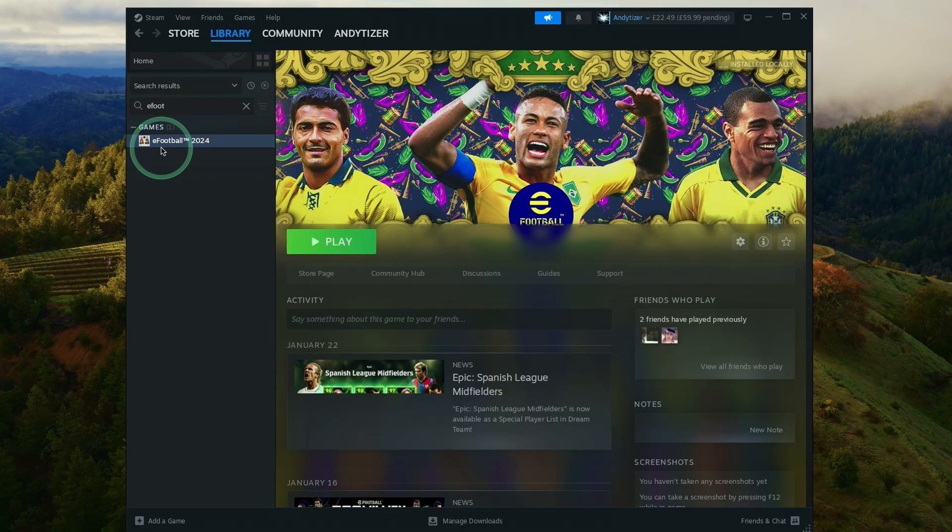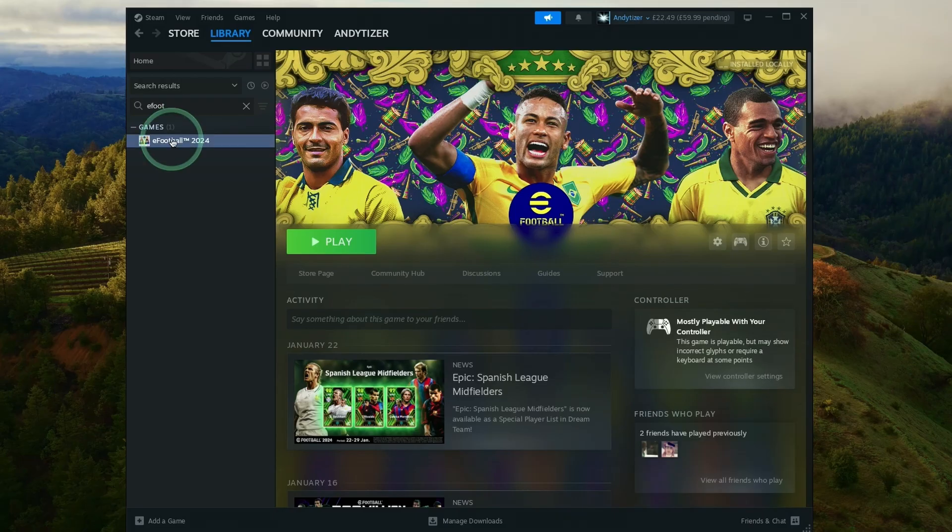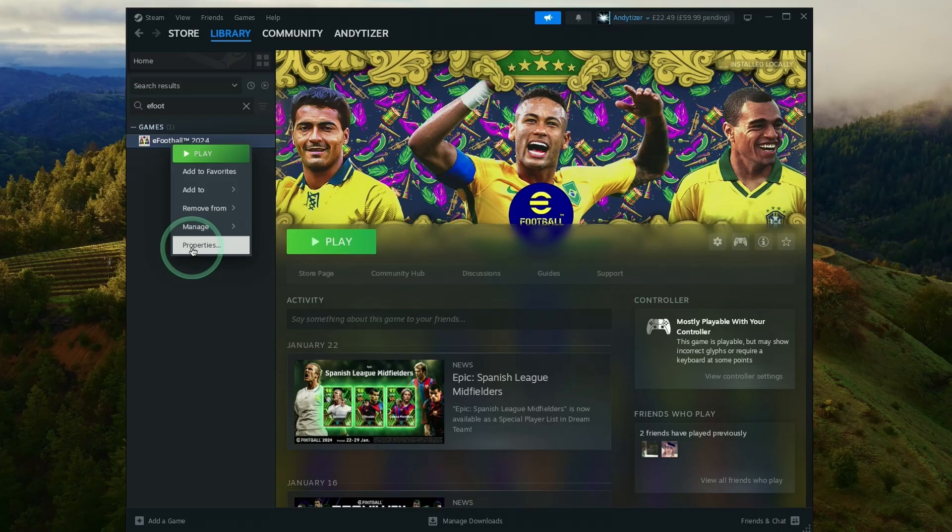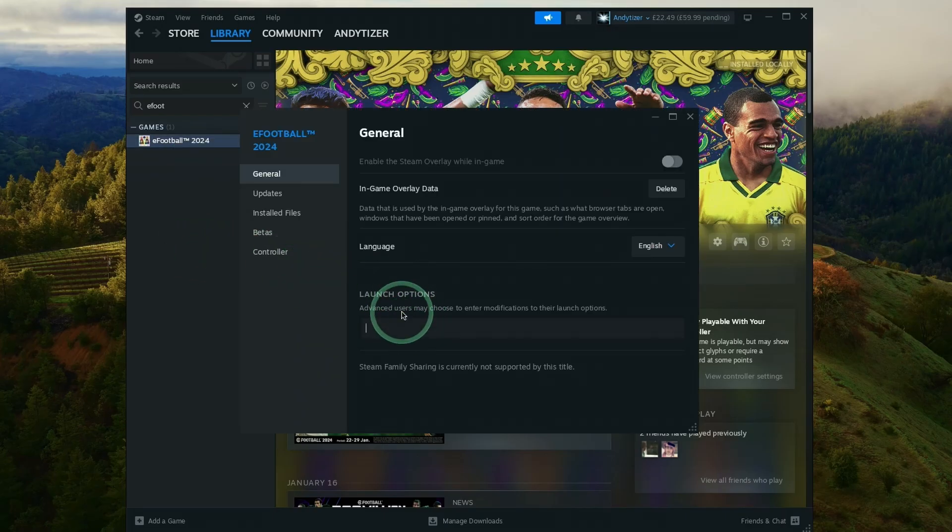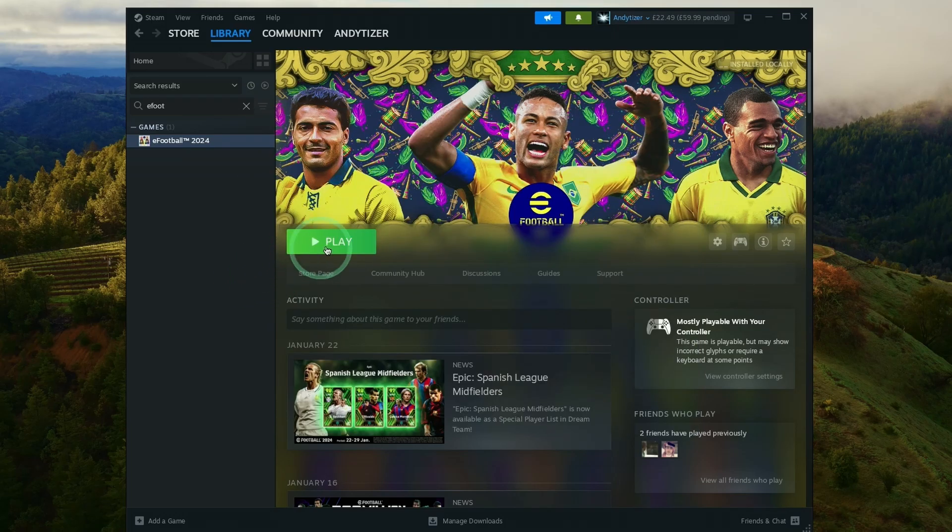Once the game is downloaded, this download button becomes a play button and we're ready to launch. We also need to change a launch setting to get full screen to work correctly. Right click or control click on here, go to Properties, and then we're going to type in dash full screen under Launch Options. This is going to allow full screen and windowed modes to work correctly. Just close this.